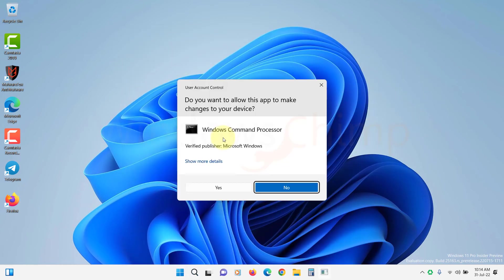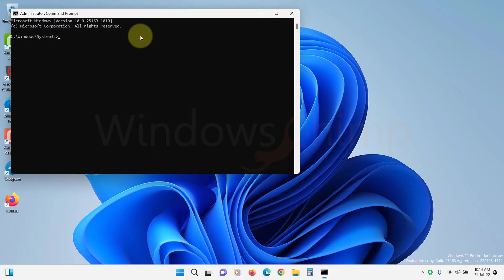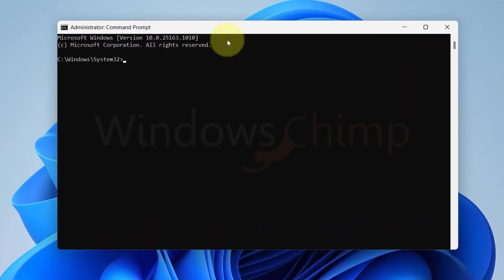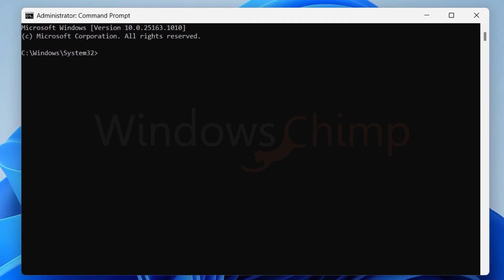If you still face the issue, run the command prompt as administrator again. Now type cmd space forward slash c space quote echo space off pipe clip close the quote. Now hit Enter.